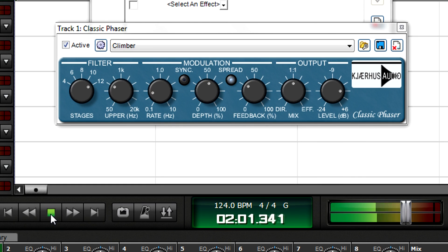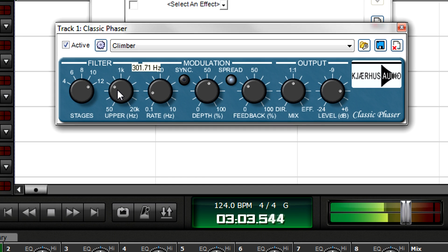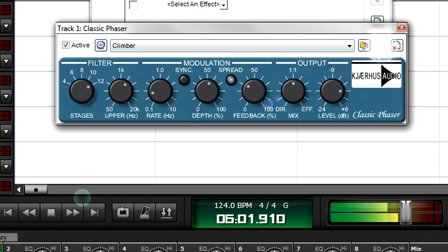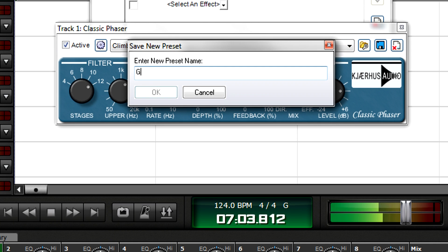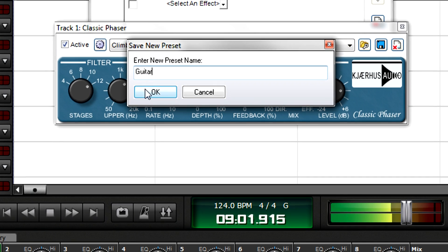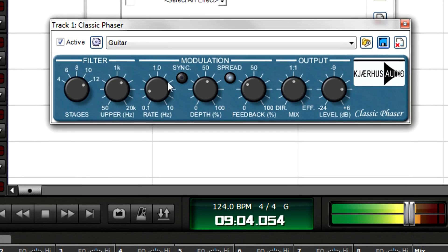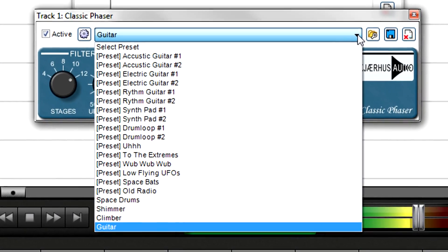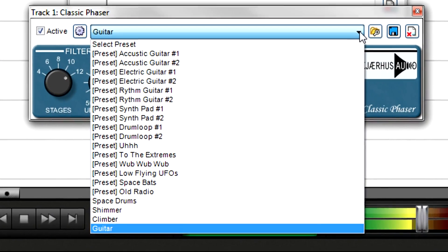If you create a preset you might want to use again, save it. With the effects interface open, click the Save New Preset button, enter a name, then click OK. Now, this preset joins your list of existing presets.